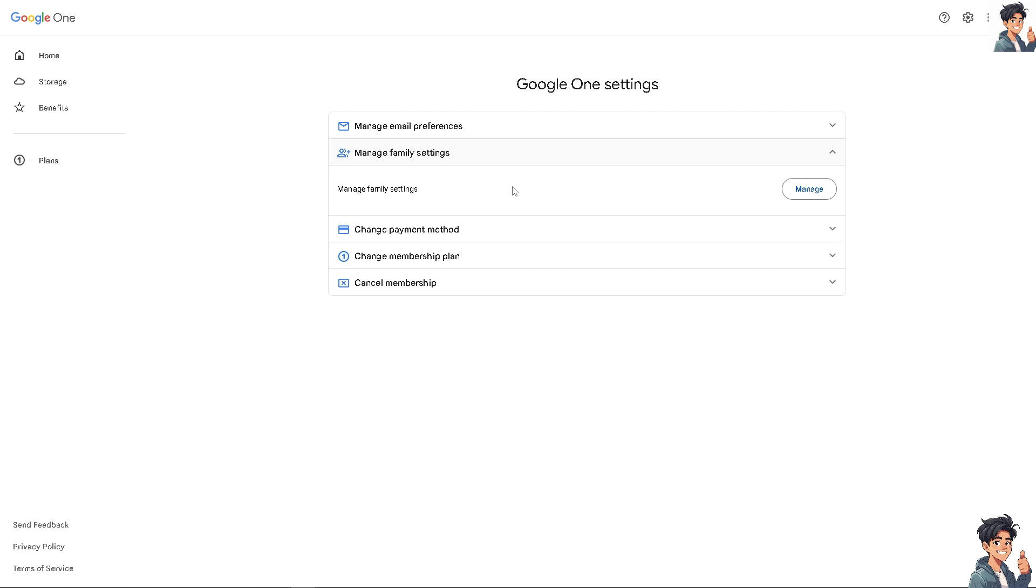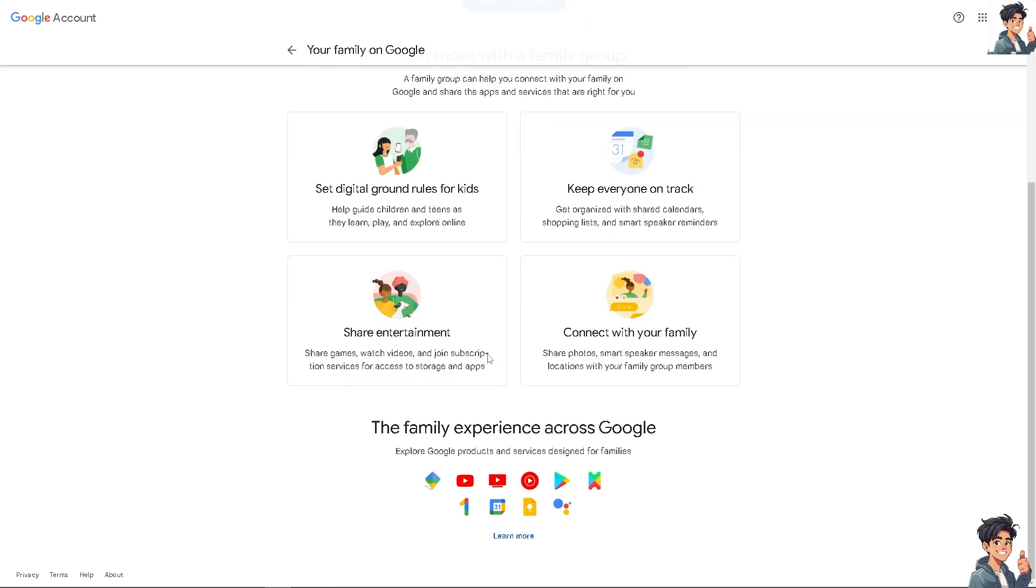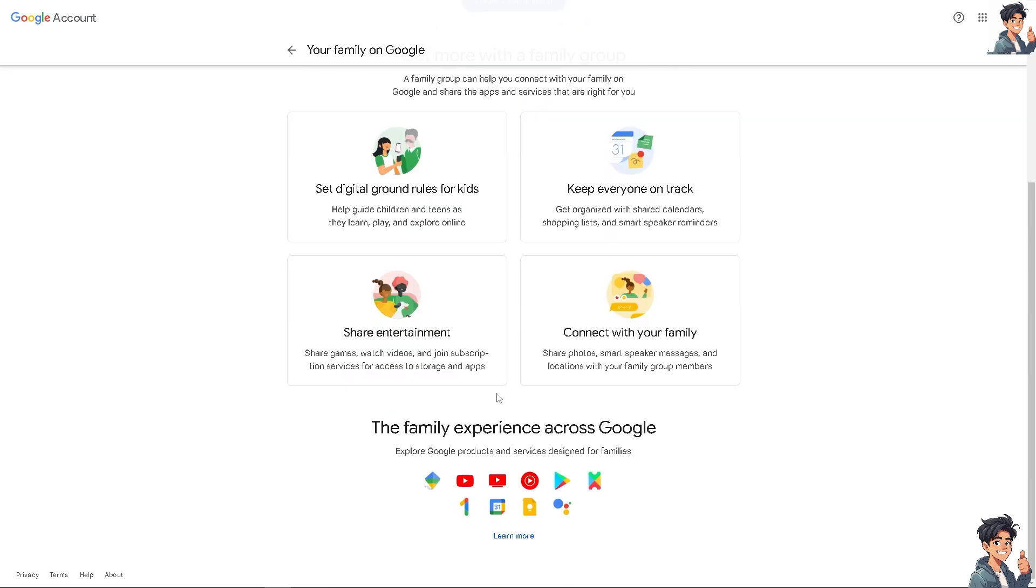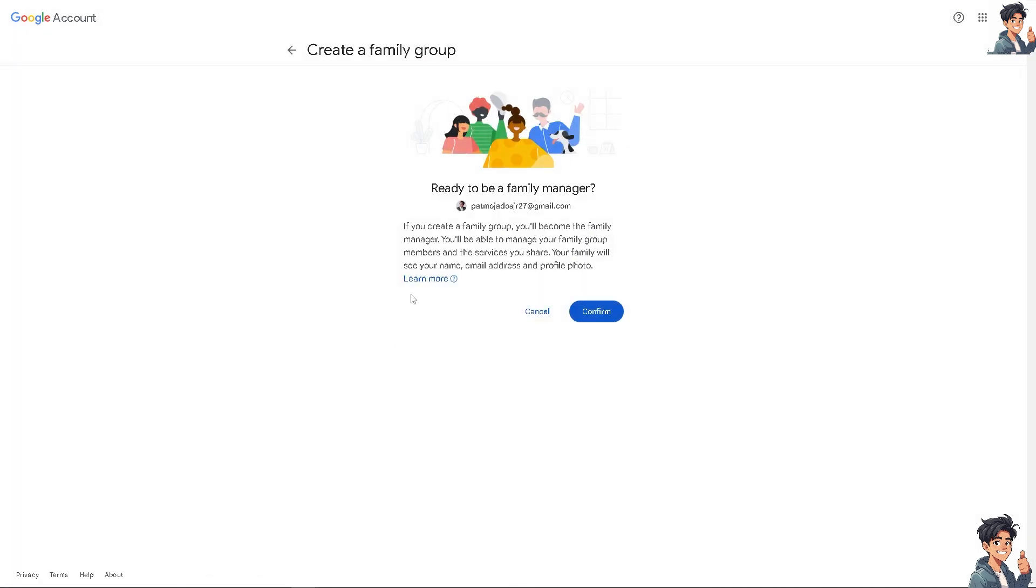As you can see, you can bring your family together on Google. You can create a family group of up to six people with easy-to-use features designed for families across your favorite Google products. Get more with a family group and all these perks and benefits. The family experience across Google lets you explore Google products and services designed for families. Click the create a family group button.